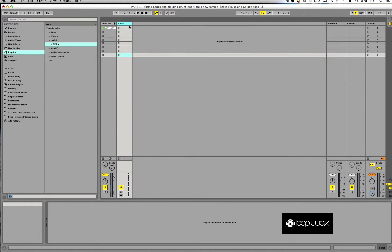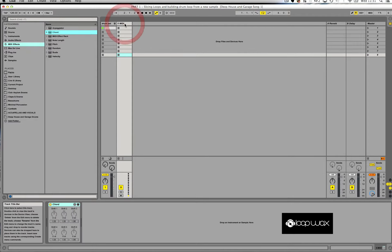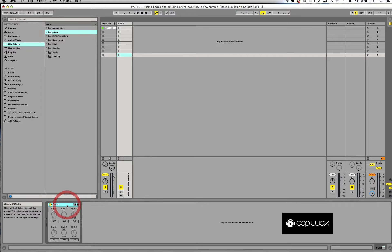Now the next thing I'm going to do is bring up the chord MIDI effect. I'll go to MIDI effects, find chord, and drag and drop the chord into the MIDI channel here, and you will see the chord MIDI effect appear at the bottom.